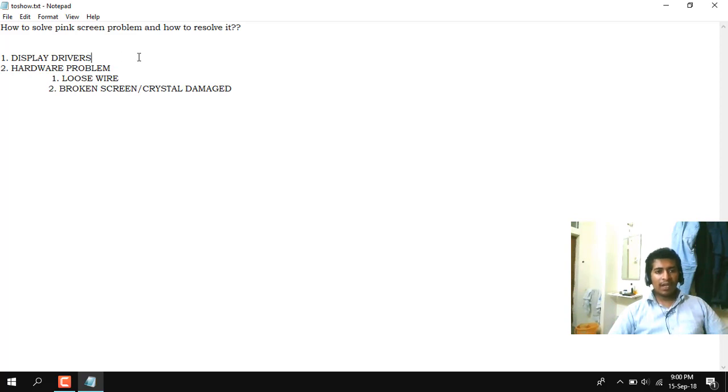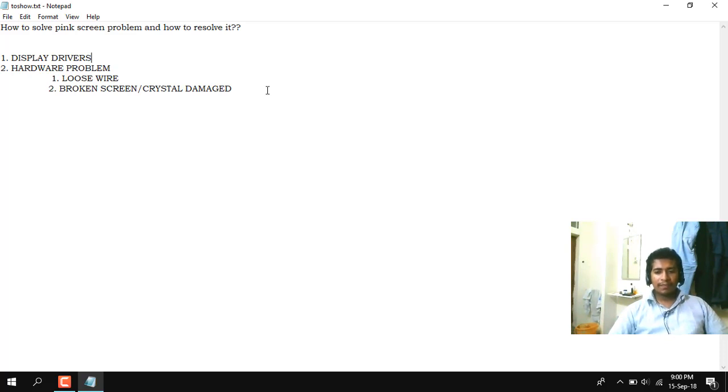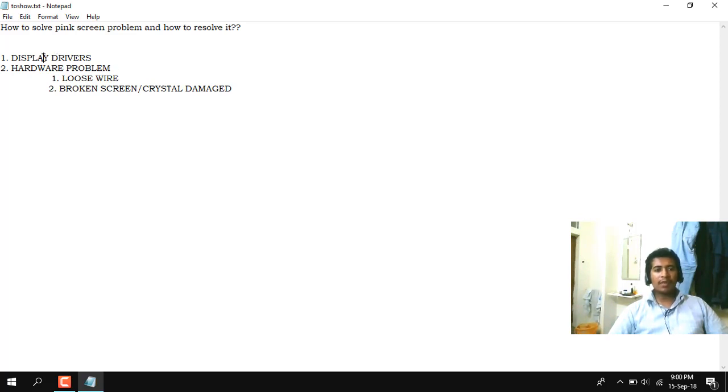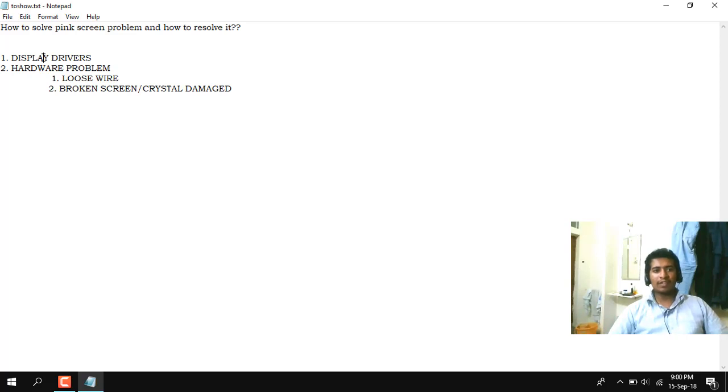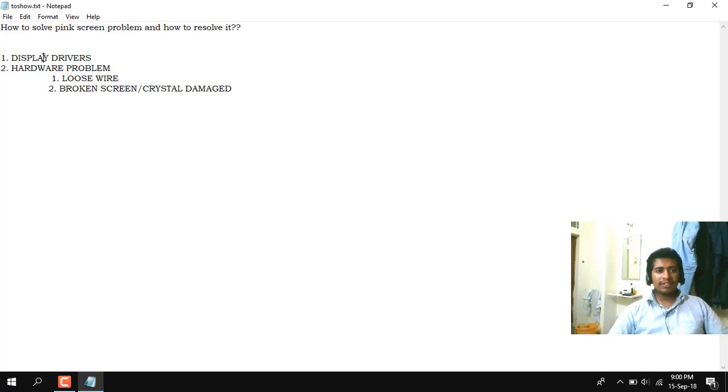If everything is alright, no pink screen is being shown in the external monitor, that means your computer has got some problem. But if pink screen is also being shown in that monitor, you can conclude that software problem is there in your laptop and it can be very easily resolved. But if a good screen is being shown in the external and pink screen is being shown in your laptop, that means hardware problem is there.